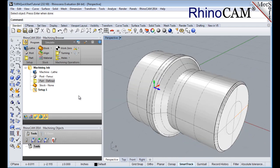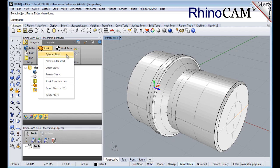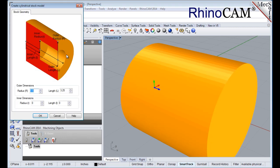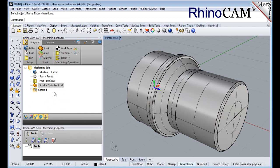In this step we'll define the raw stock from which to cut the part. From the program tab select stock and then select cylinder stock from the menu to display the dialog. Under outer dimensions set radius R to 1.5 and length L to 3.25. Pick OK and notice that the stock type now appears under machining job in the machining browser. If the stock does not display on the screen, select the stock visibility icon located at the base of the machining browser.